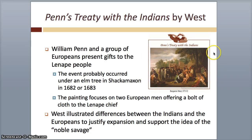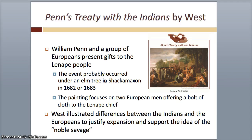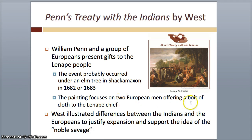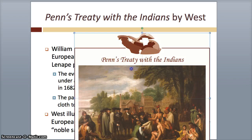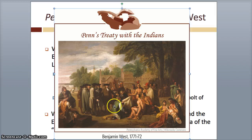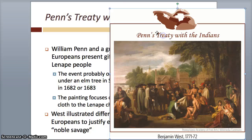The one that you need to know is called Penn's Treaty with the Indians, by Benjamin West. William Penn is presenting gifts to the Lenape people, or the Native Americans. This probably occurred under an elm tree around 1682–1683. It focuses on two European men offering a bolt of cloth to the chief. We've got the Europeans presenting to the Lenape tribe, Native Americans, and offering them a bolt of cloth.